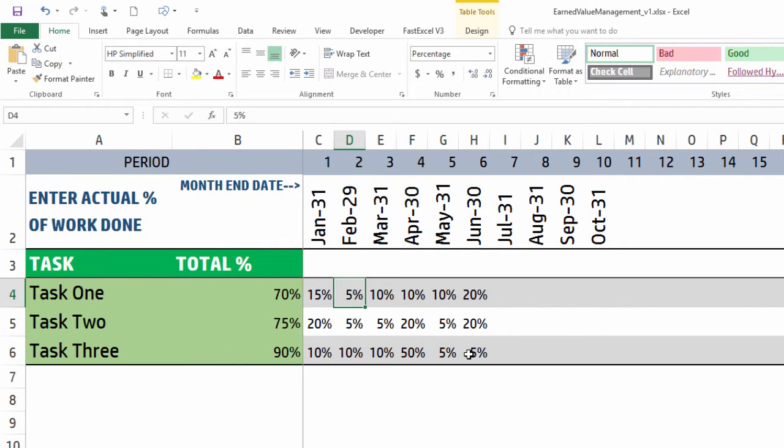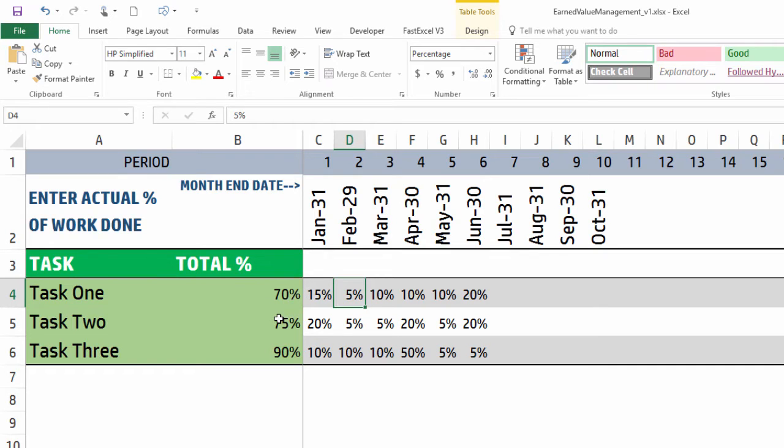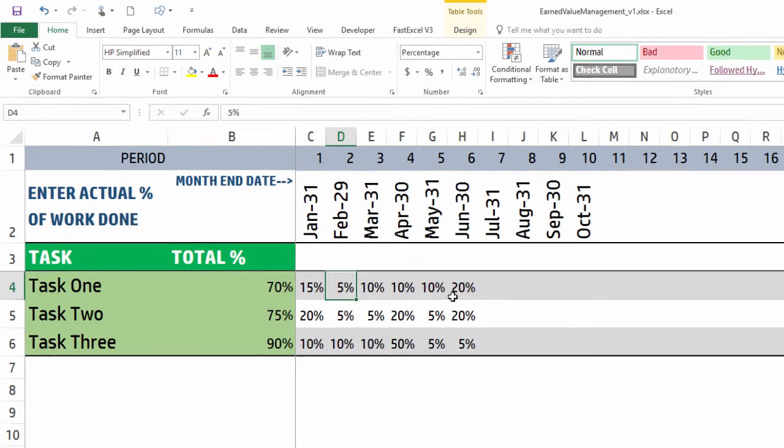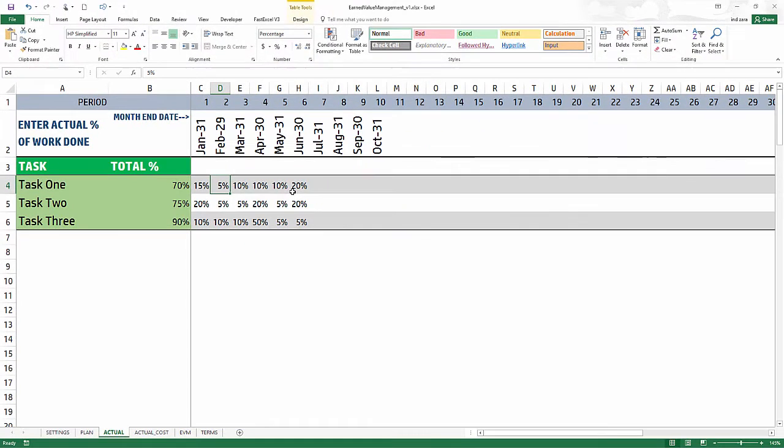Similarly for each task we will enter, and this total will automatically calculate for you so you can keep track of whether you're meeting 100% of the work. This is the actual task performed as a percentage of the planned hours.